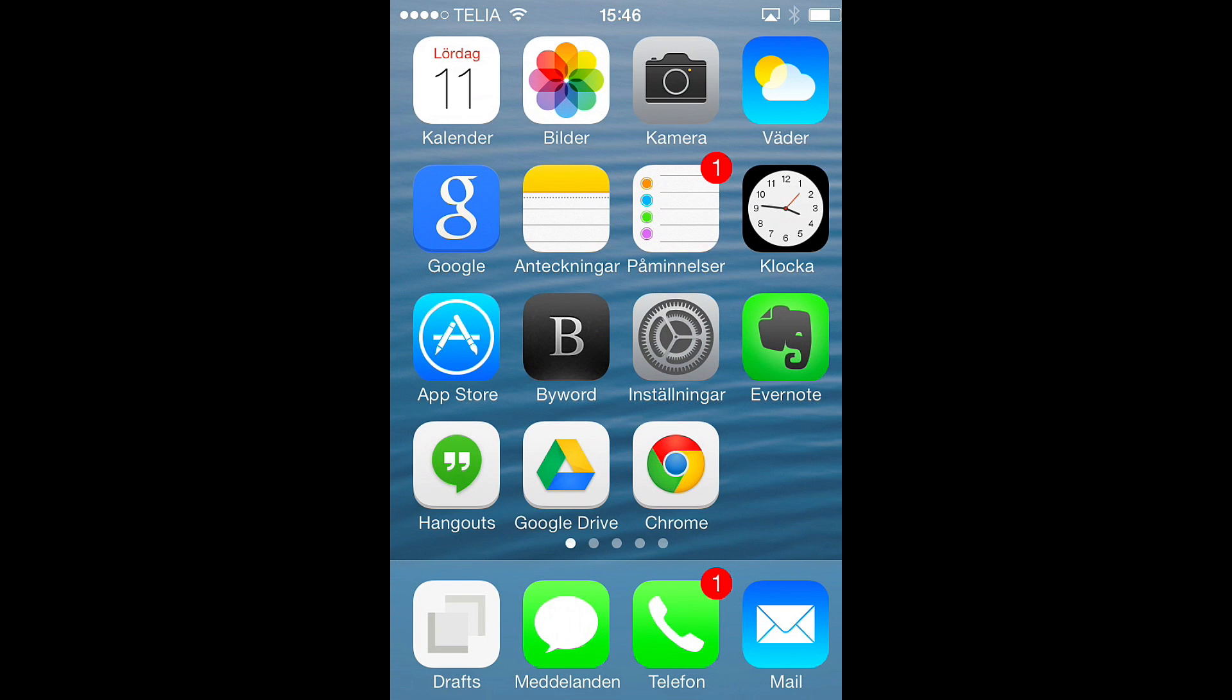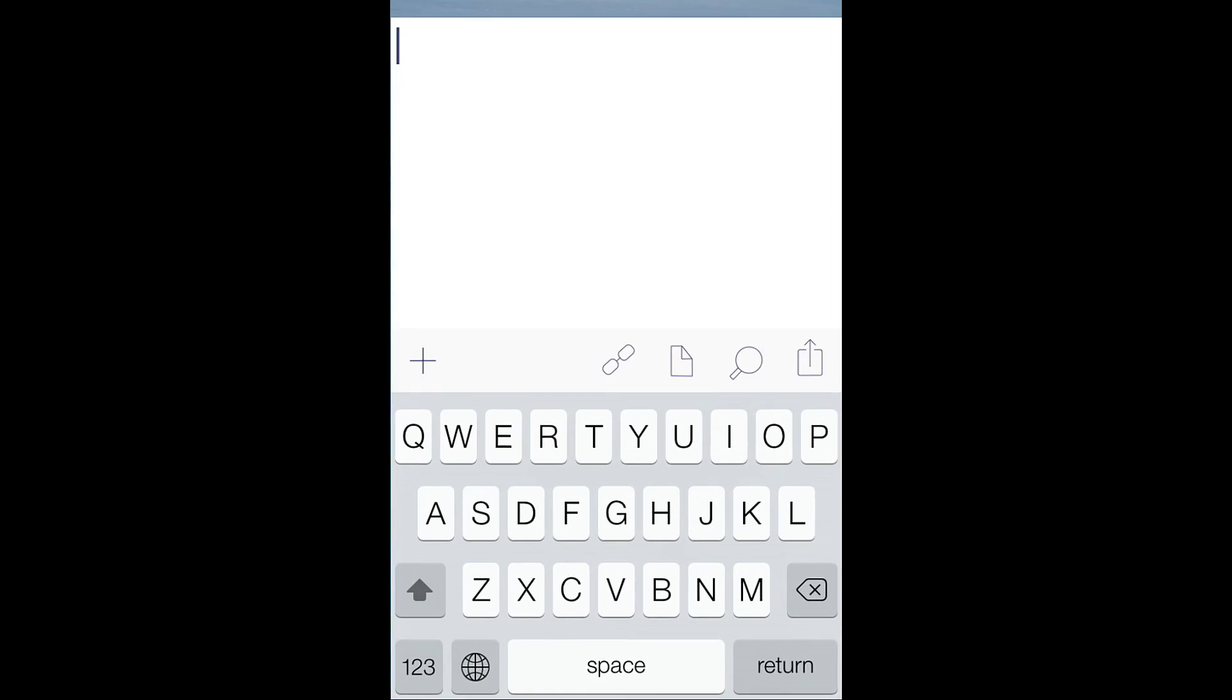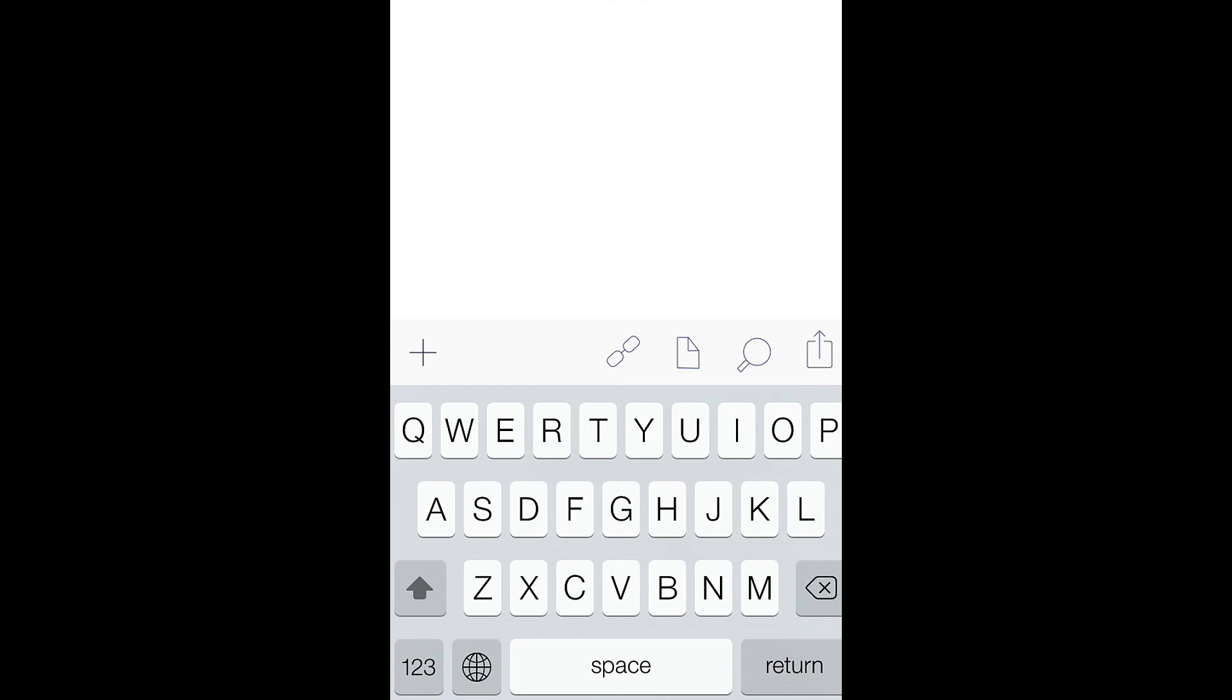If we start Drafts, one really cool app on the iPhone, but that is actually not what I will show you today. What I will show you today is how good TextExpander Touch is for iOS.